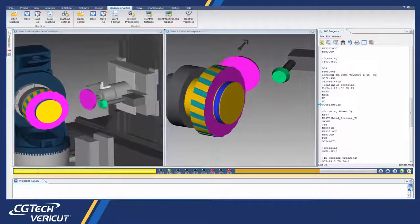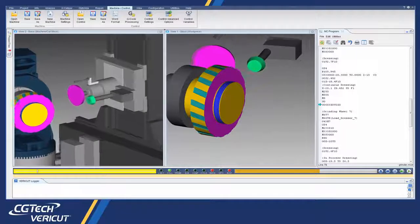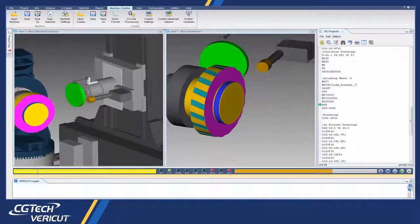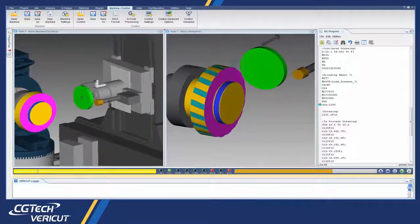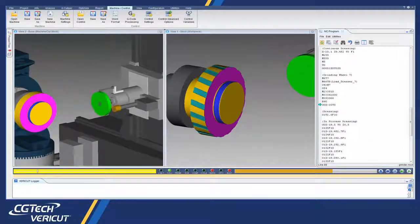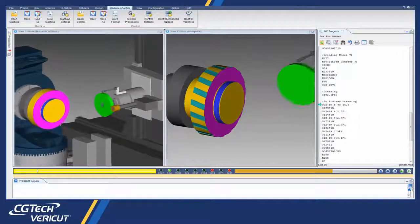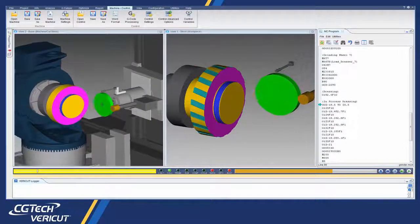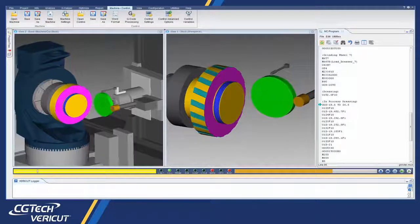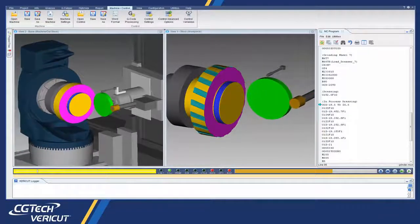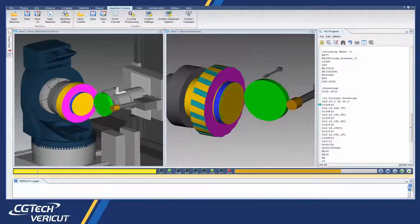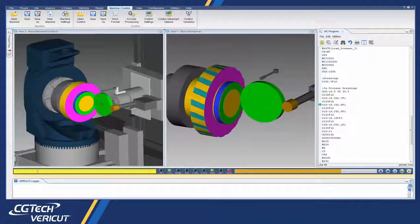With these enhancements, Vericut now simulates continuous dressing while the grinder is engaged with the part. These types of operations are supported regardless of whether the dresser is spinning or not spinning.